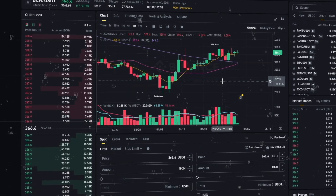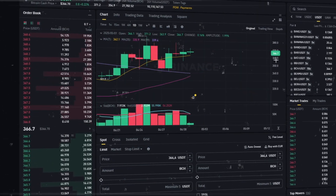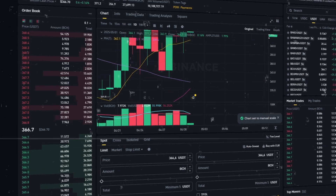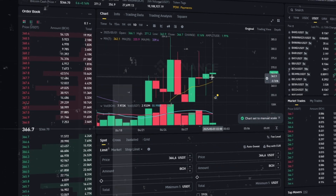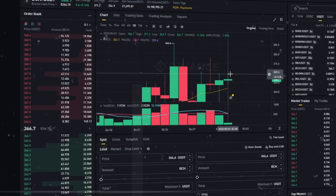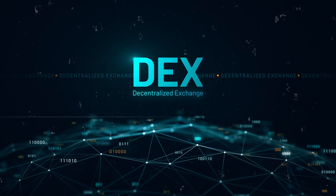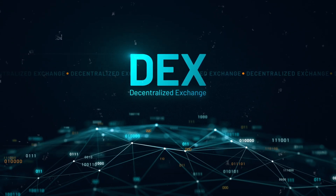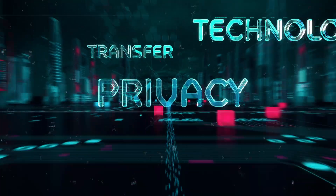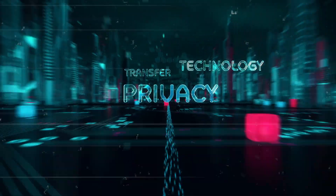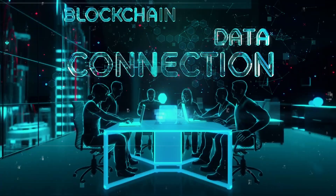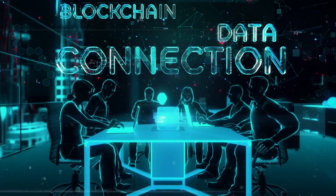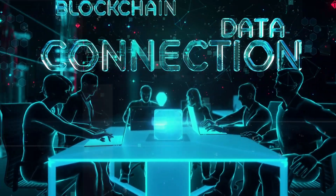This means that to trade and store your funds, you rely on the platform. When you buy or sell cryptocurrency, the exchange processes these transactions on your behalf. Now let's talk about DEX — decentralized exchanges. These platforms operate differently; DEX are not controlled by a central entity. Everything happens directly between users.